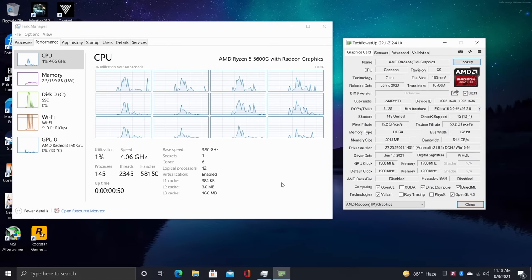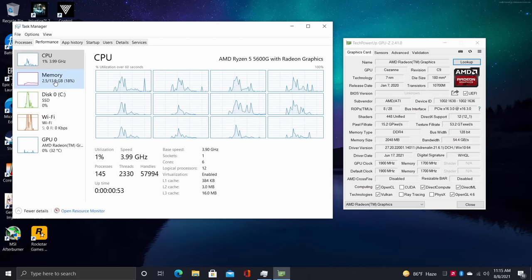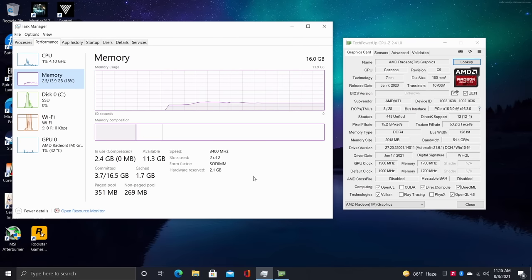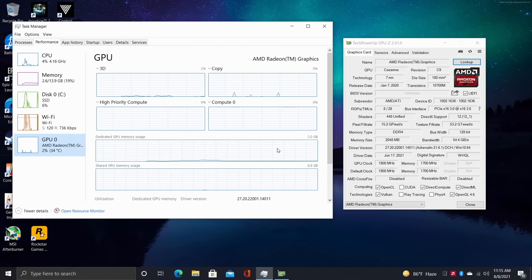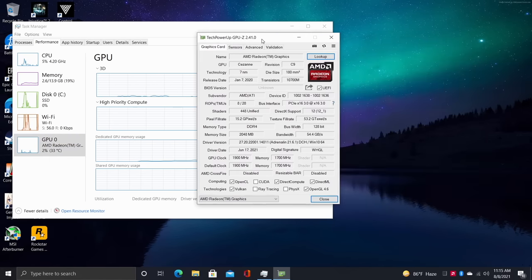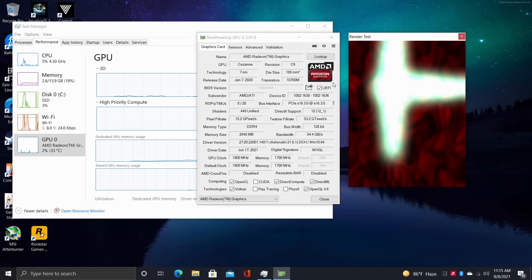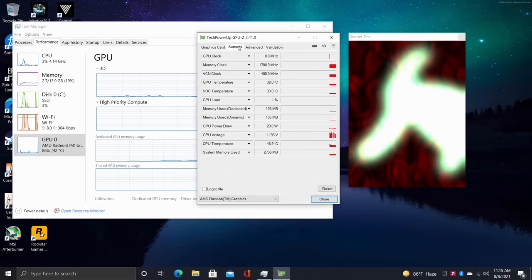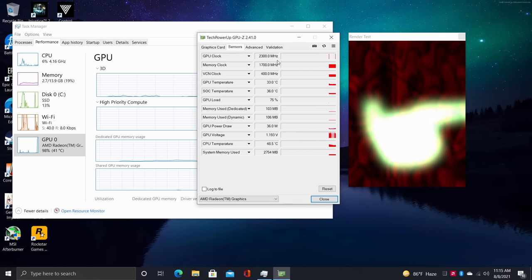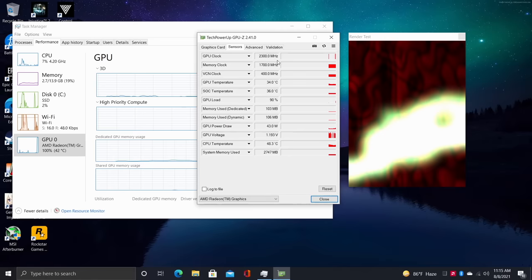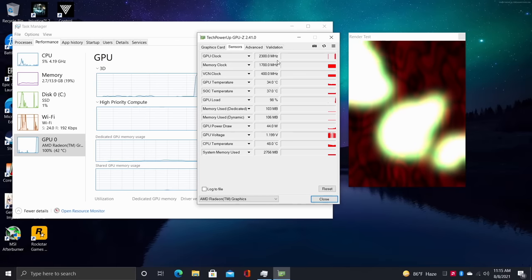And here it is. I'm running Windows 10 Pro. We have that Ryzen 5 5600G, 16 gigabytes of DDR4 RAM running at 3400 megahertz. Remember we did that little bit of an overclock. And the built-in Radeon 7 graphics—let me go ahead and get this render test at 2300 megahertz from 1900. And this does make a difference.